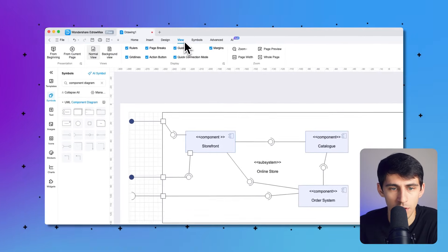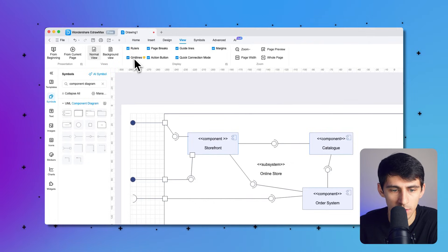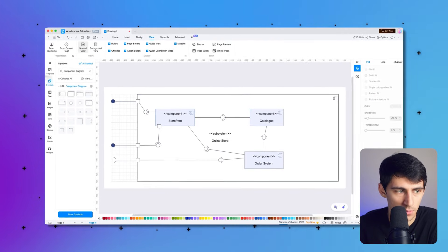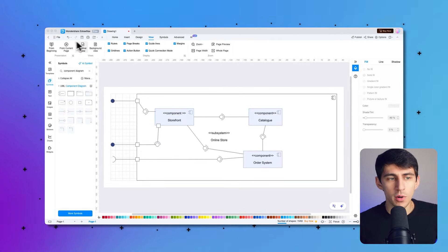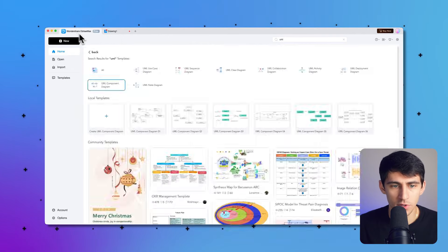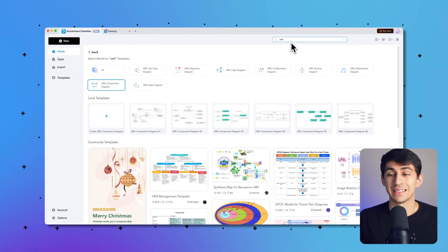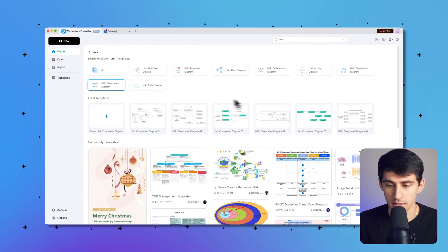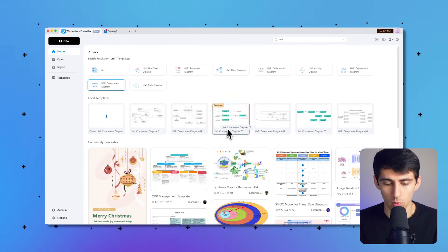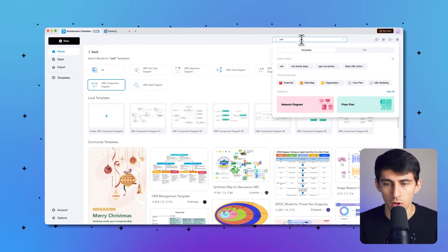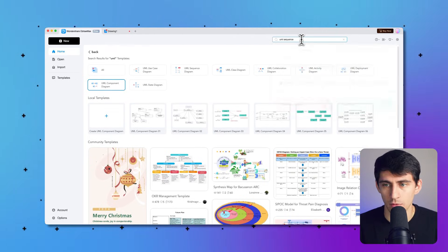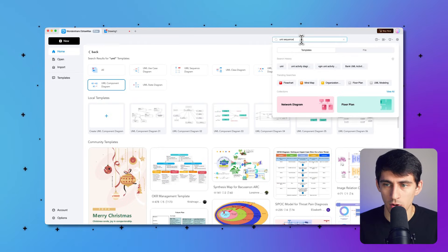And then under the view tab, you can uncheck the grid lines to clean that up too. And if you don't want to use these different options, you could also look up some of the UML diagrams that exist in Wondershare. So we have some UML ones we could look up in the template library online, like UML.